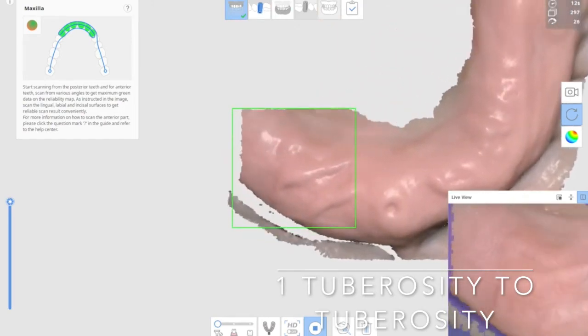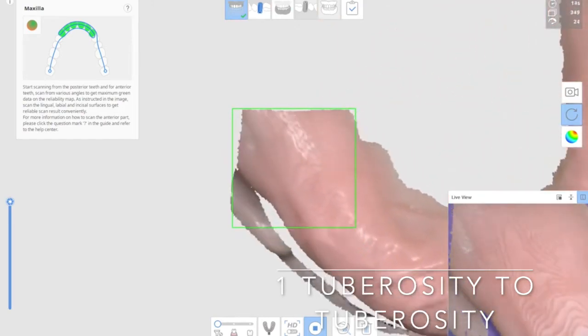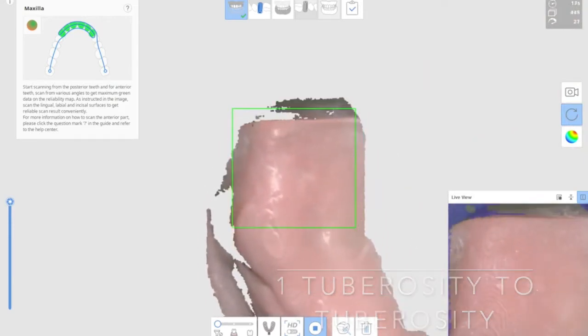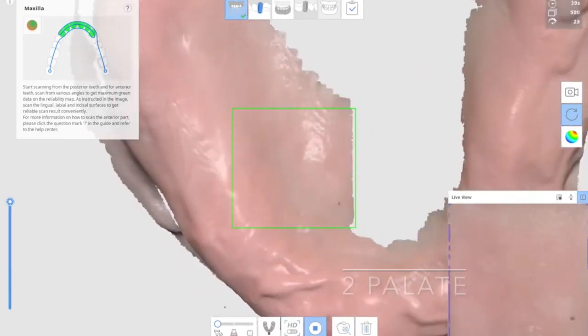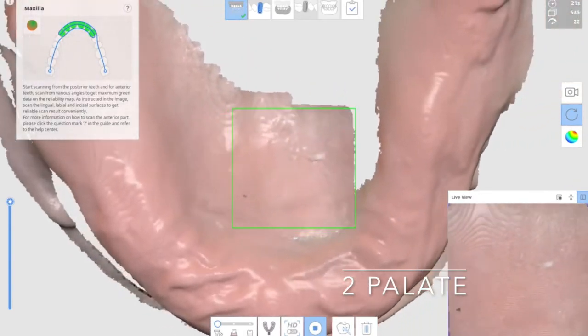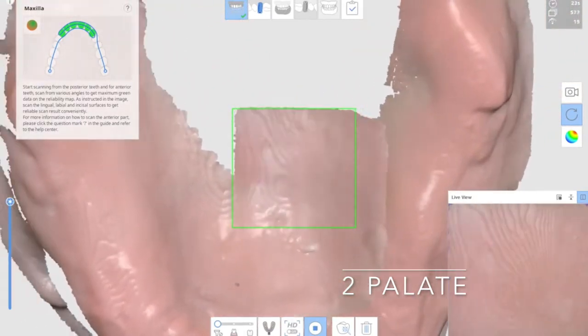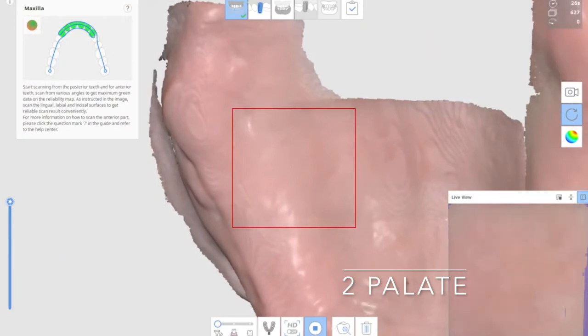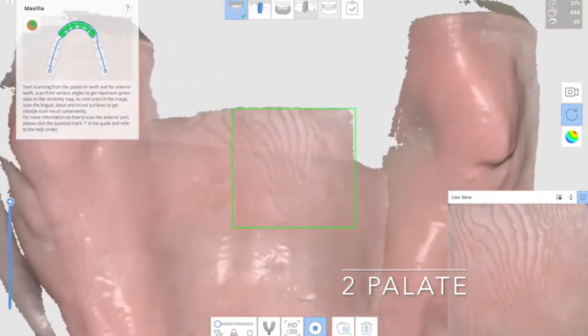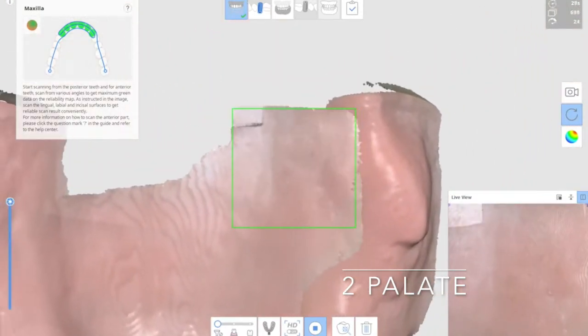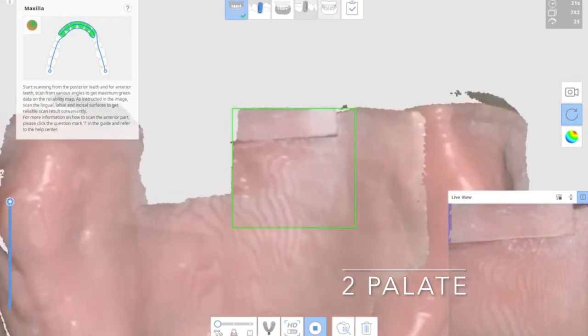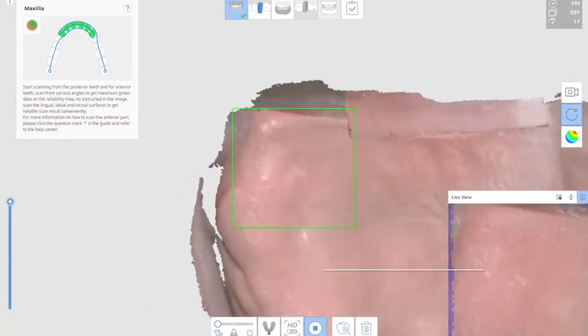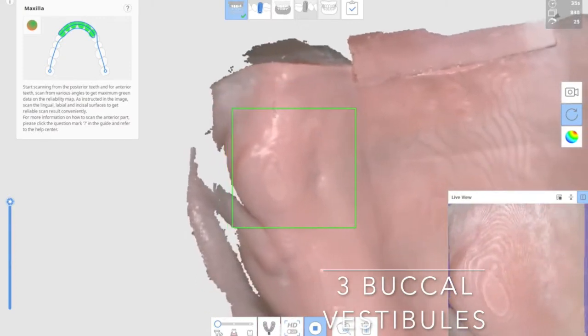This will provide the stabilized initial foot structure. The second part we're going to scan is the palate scanning. Using the zigzag motion, you scan the hard palate of maxilla. Then the last one will be the buccal vestibule of maxilla.